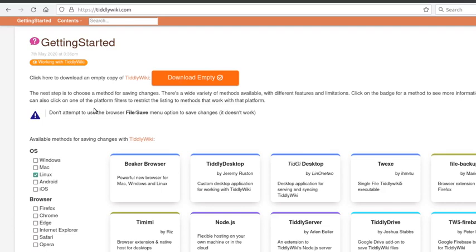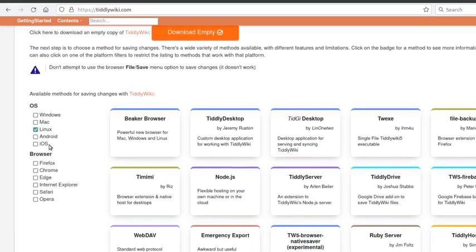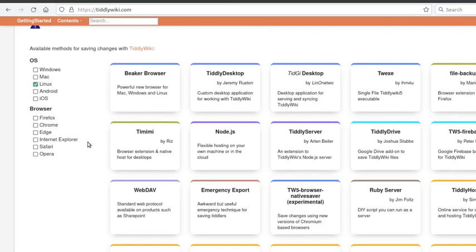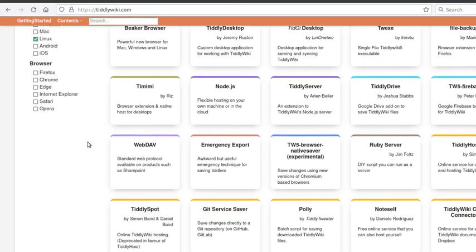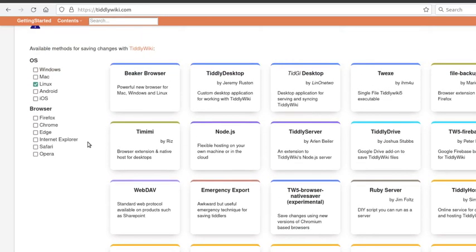The problem is that once you do that, you have to set up a way to save things. And so here, I've checked the box by Linux, and there's this great big buffet of options, very little guidance to tell you which one you should use, which ones even work well. You're just hit with this wall. You have to make a choice, and some of them are fairly technical.